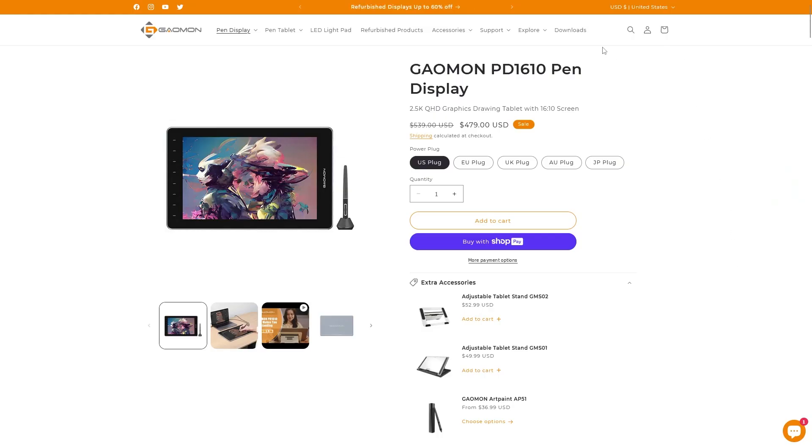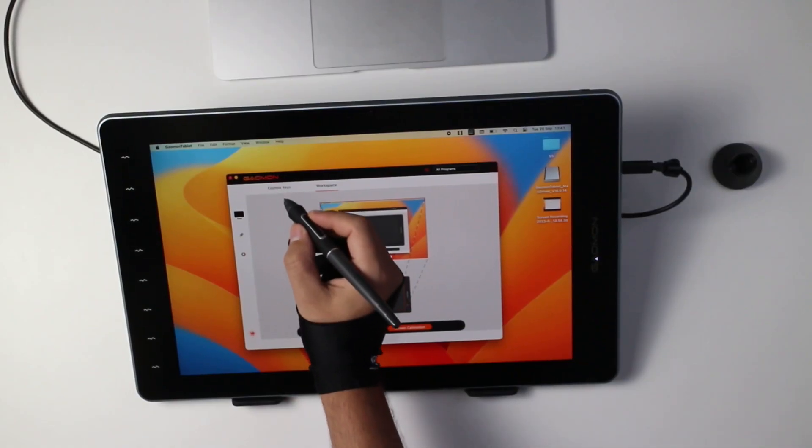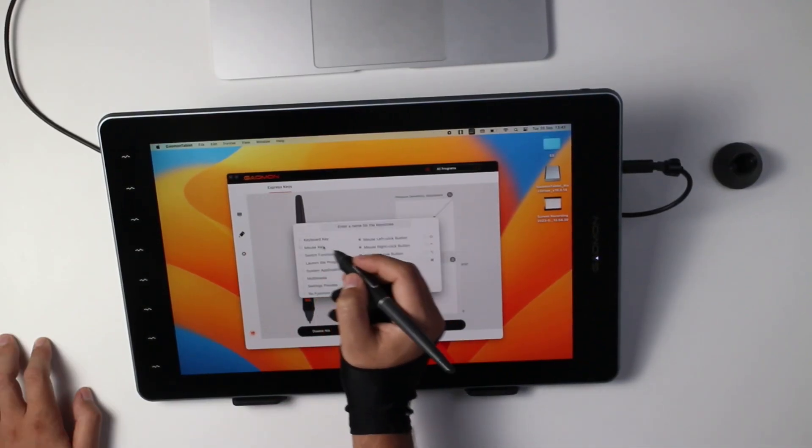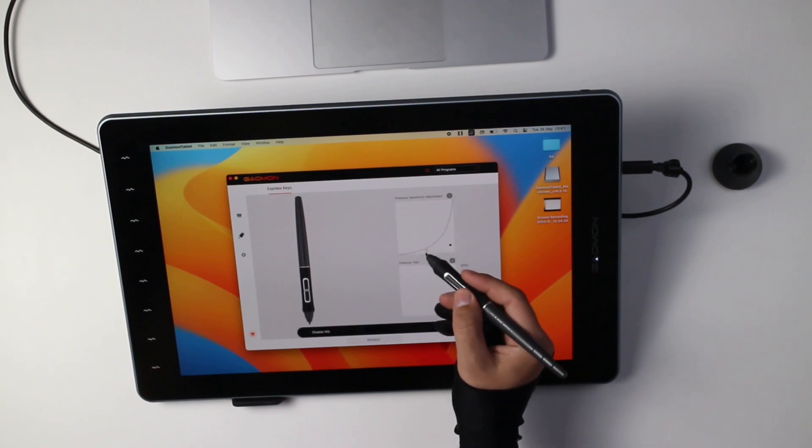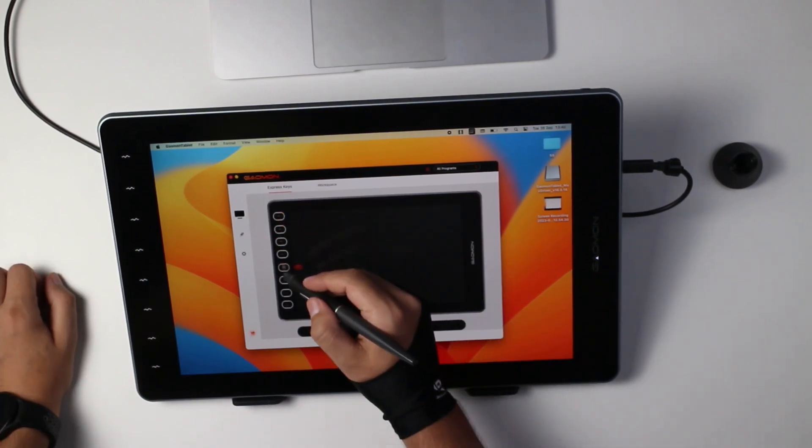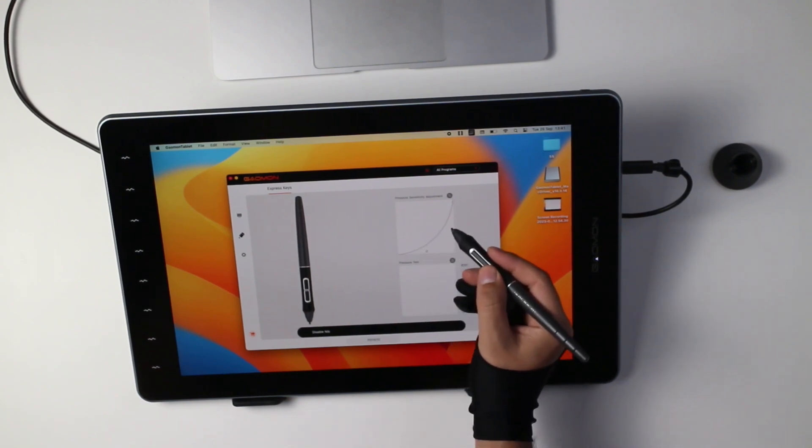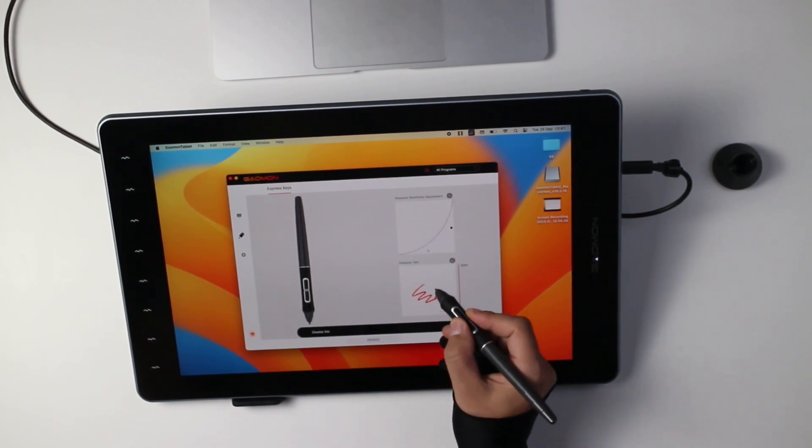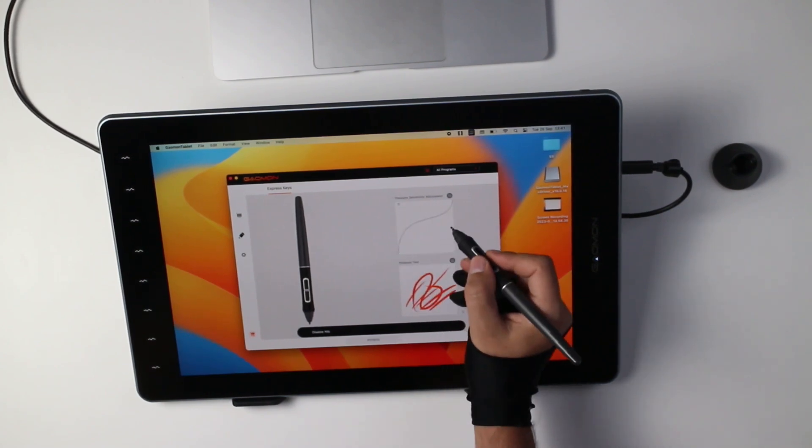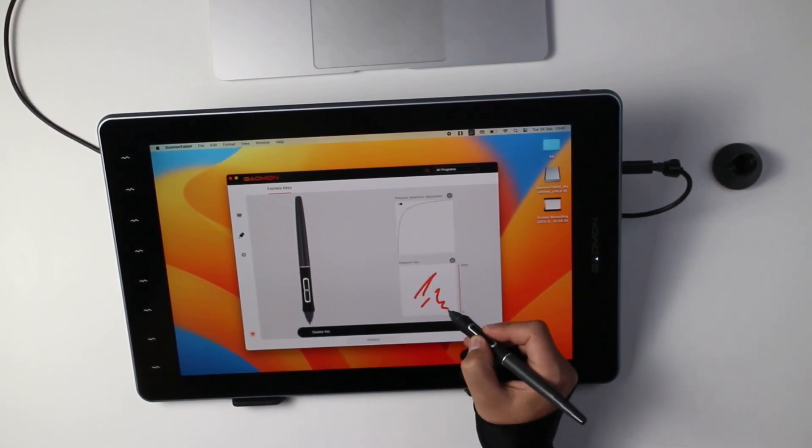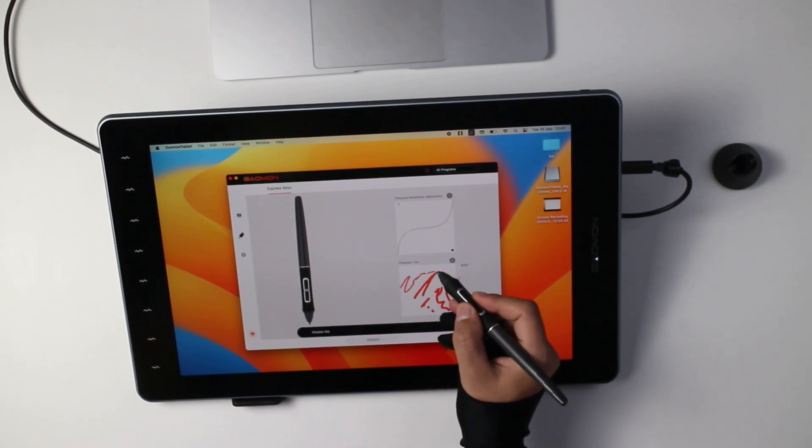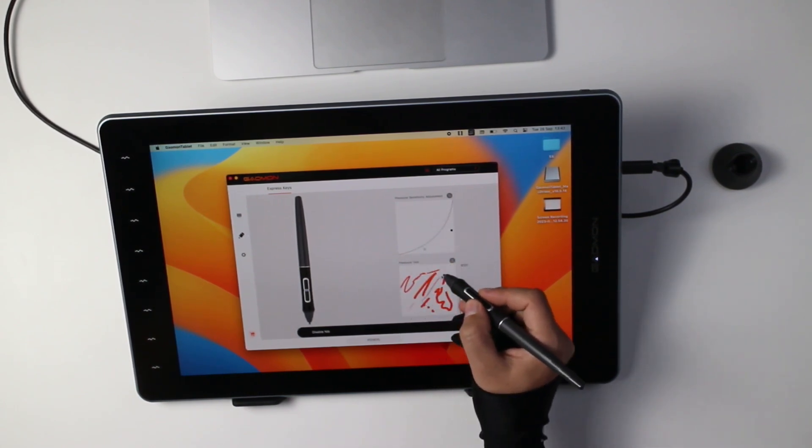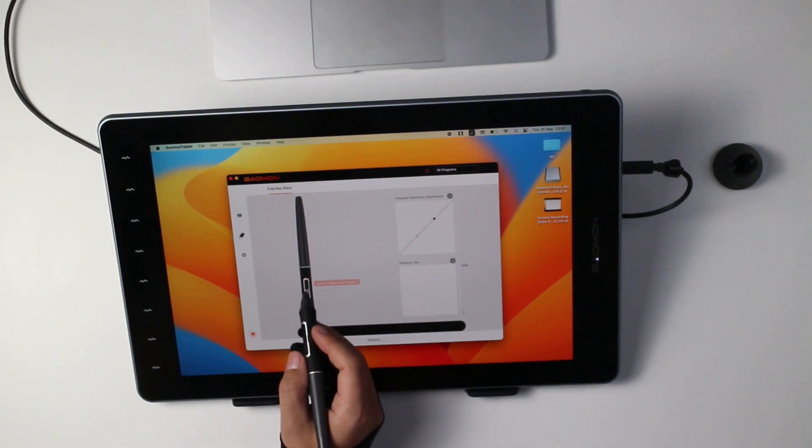After that, you can head to the Goemon website and grab the driver, which will allow you to calibrate the display, customize the shortcuts, adjust the pen curve, as well as work area, and all the express keys. The Goemon software allows you to adjust the pen curve by using two points on the pressure sensitivity curve. However, on Mac, you will get only one control point, so more finer pressure adjustment can be achieved on Windows, and you can adjust the two side buttons on the pen.